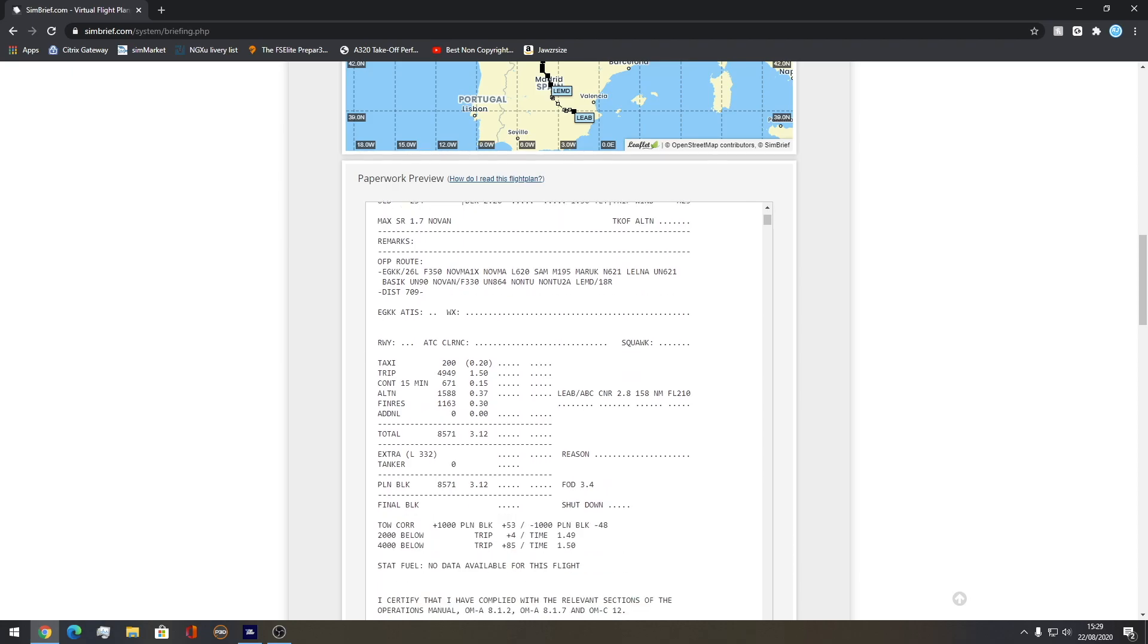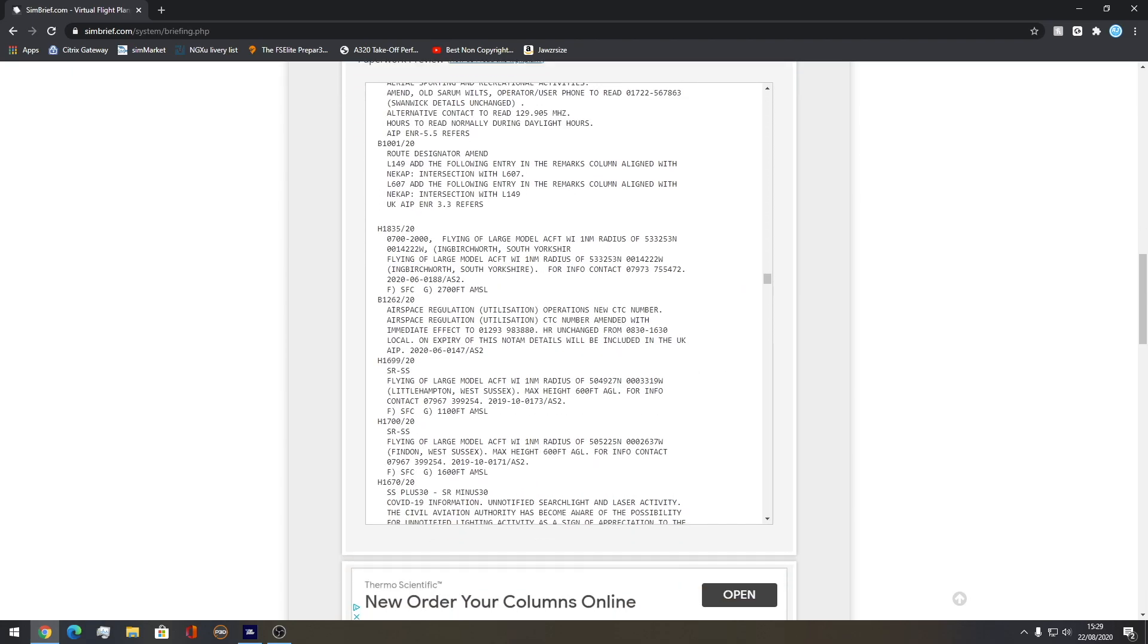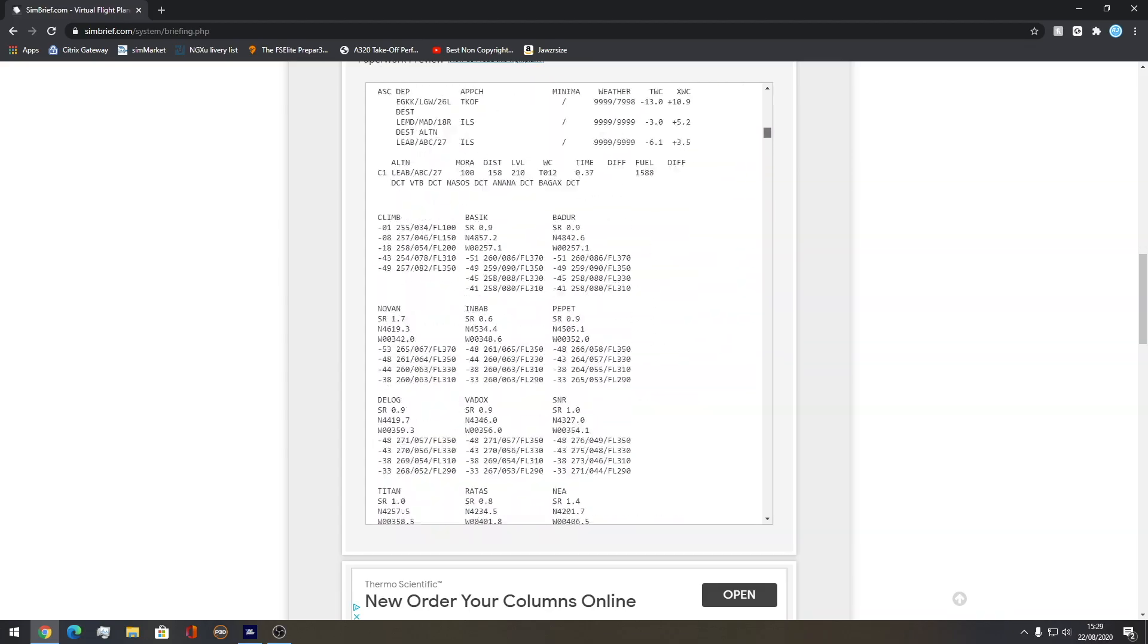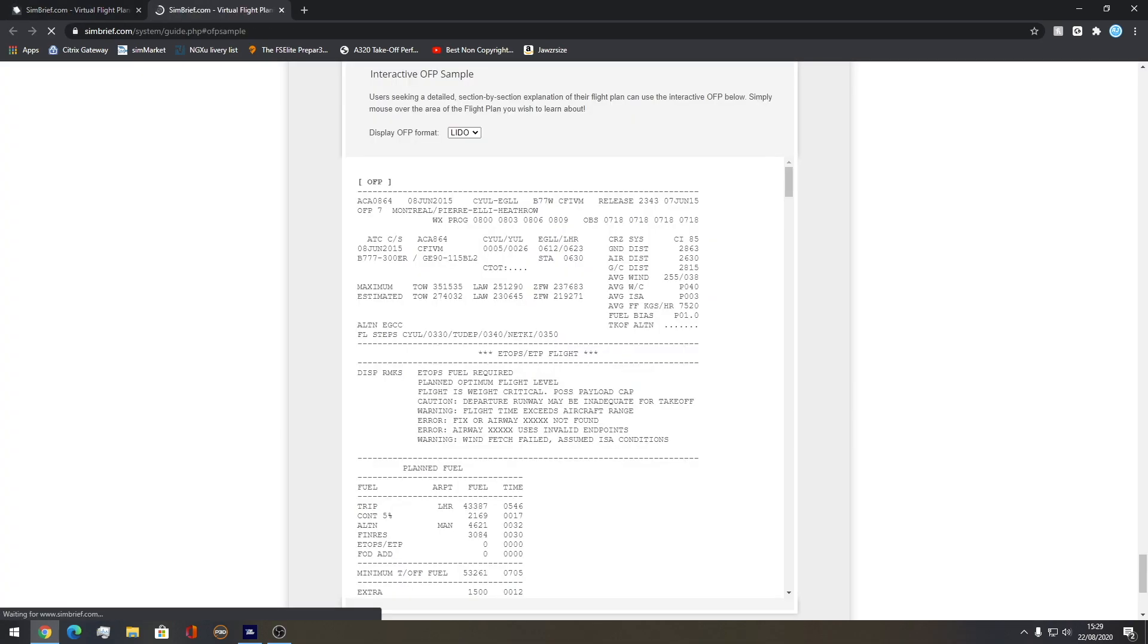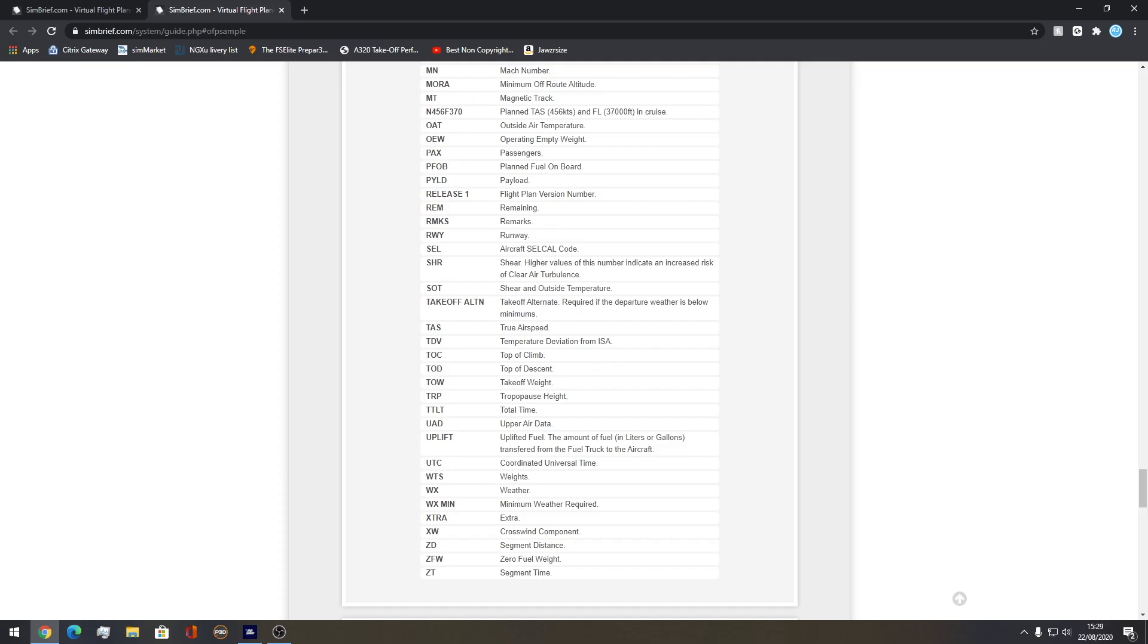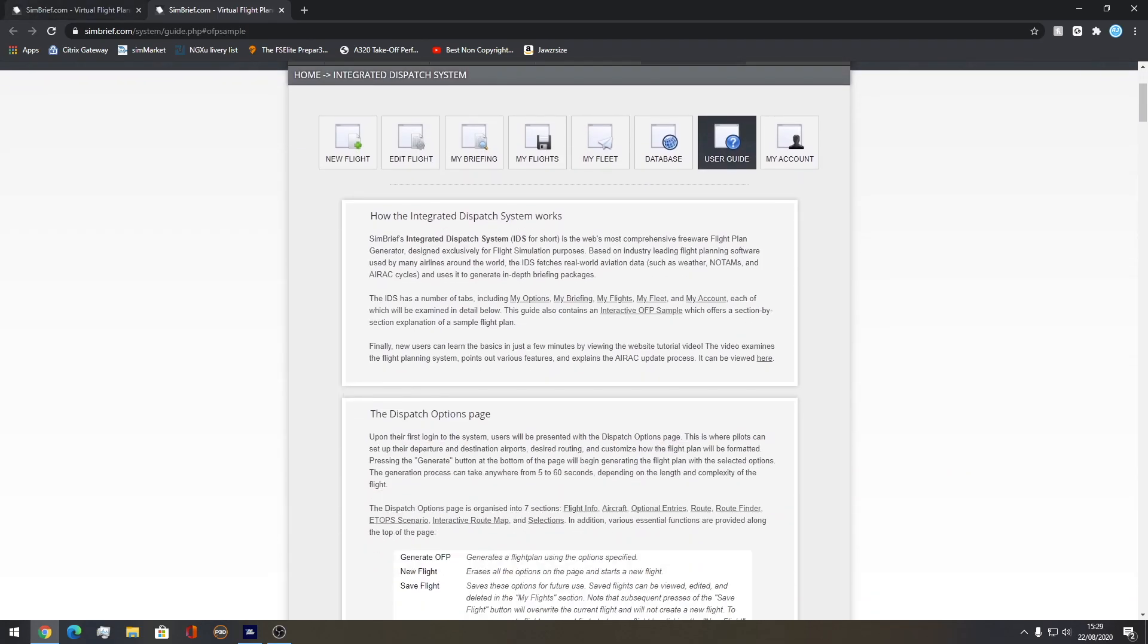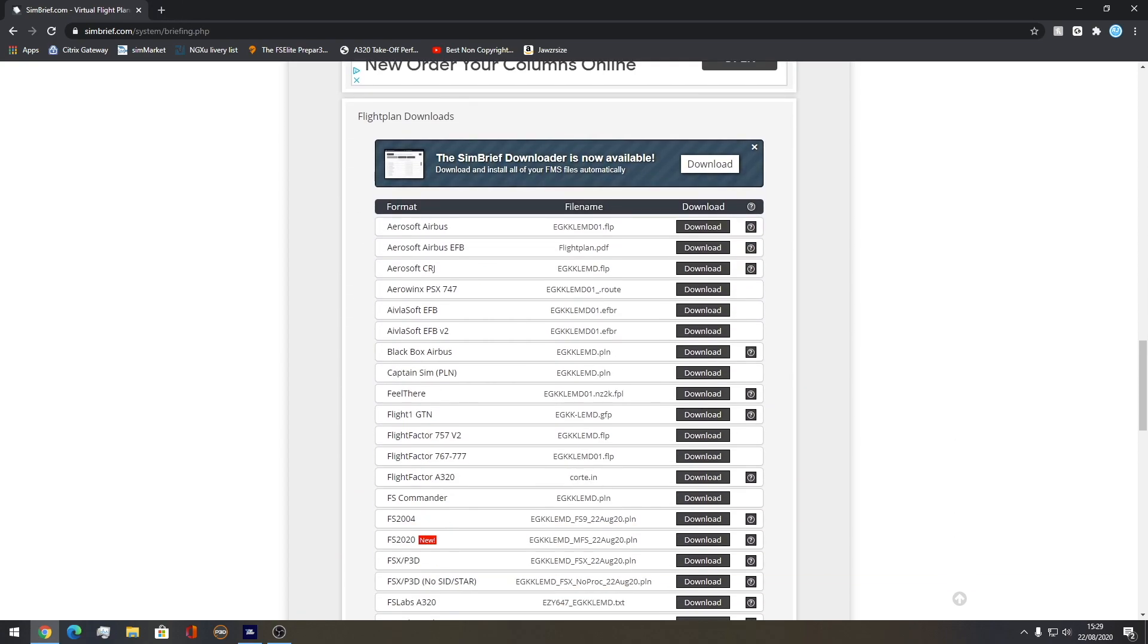This is your OFP, everything to do with your flight. Very, very long. If you're new to flight sim and you don't know how to read it or you don't know what any of this means, you can always click this, which is how do I read this flight plan. If you click on that, you can hover over anything and it will tell you exactly what it is, which is a really nice way to learn if you're new.